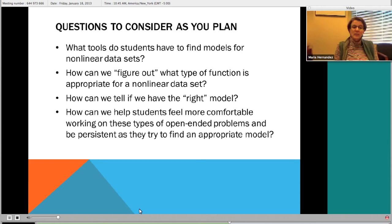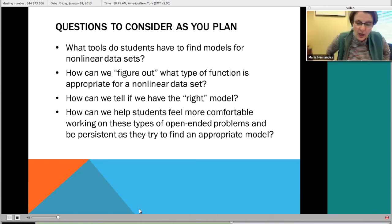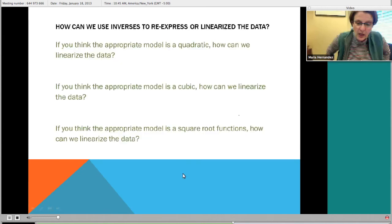Dawn's idea about log is great and leads to the more sophisticated notion of log-log re-expression. I'm going to talk a little bit about straightening the data. How can we use inverses to re-express or linearize the data? If you think the model is quadratic, how can you linearize the data? You could take the square root of the Y value. If you think it's cubic, you could take the cube root. If you think a square root function is appropriate - as Sonia suggested - how do we linearize? You would square the Y value.